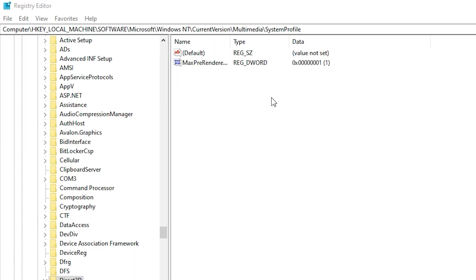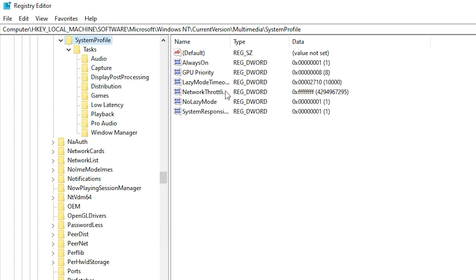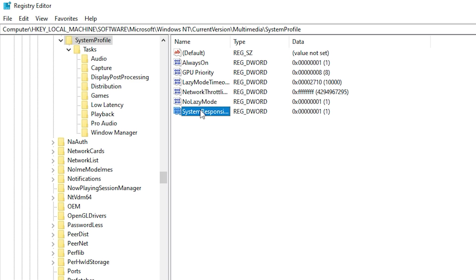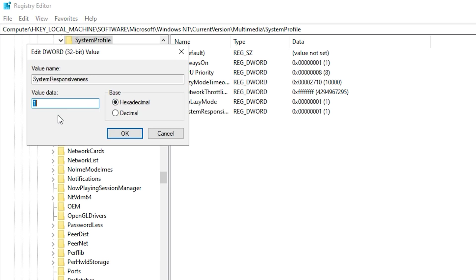Copy the next path, paste it in the registry editor, and press Enter. Now, find system responsiveness, switch to decimal mode, and set the value to 10. This ensures that more CPU resources go to your games, improving performance while keeping the system stable.